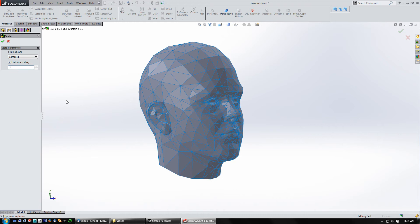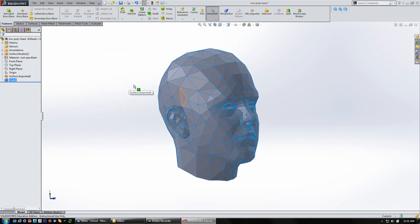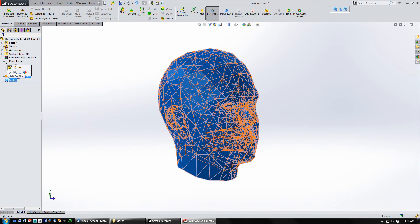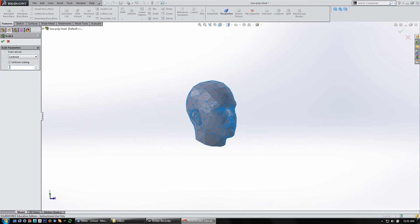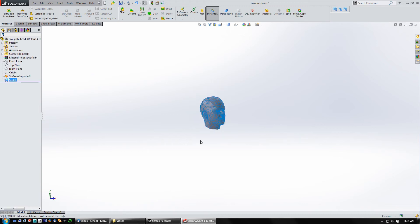If I need to make it smaller, let's edit that feature. Say half the size, so 0.5. Say OK. And now it's smaller. So you can scale things that way.